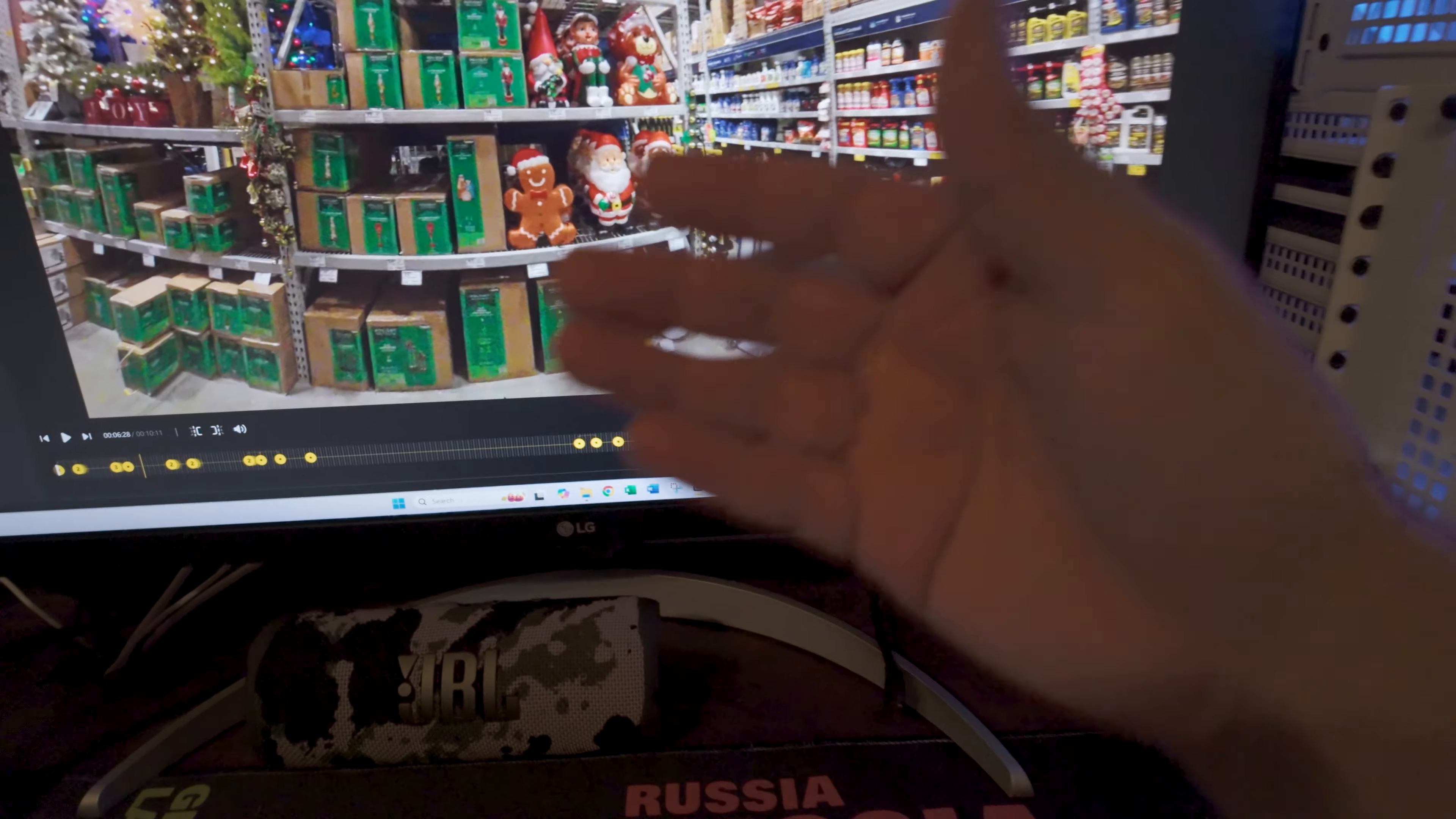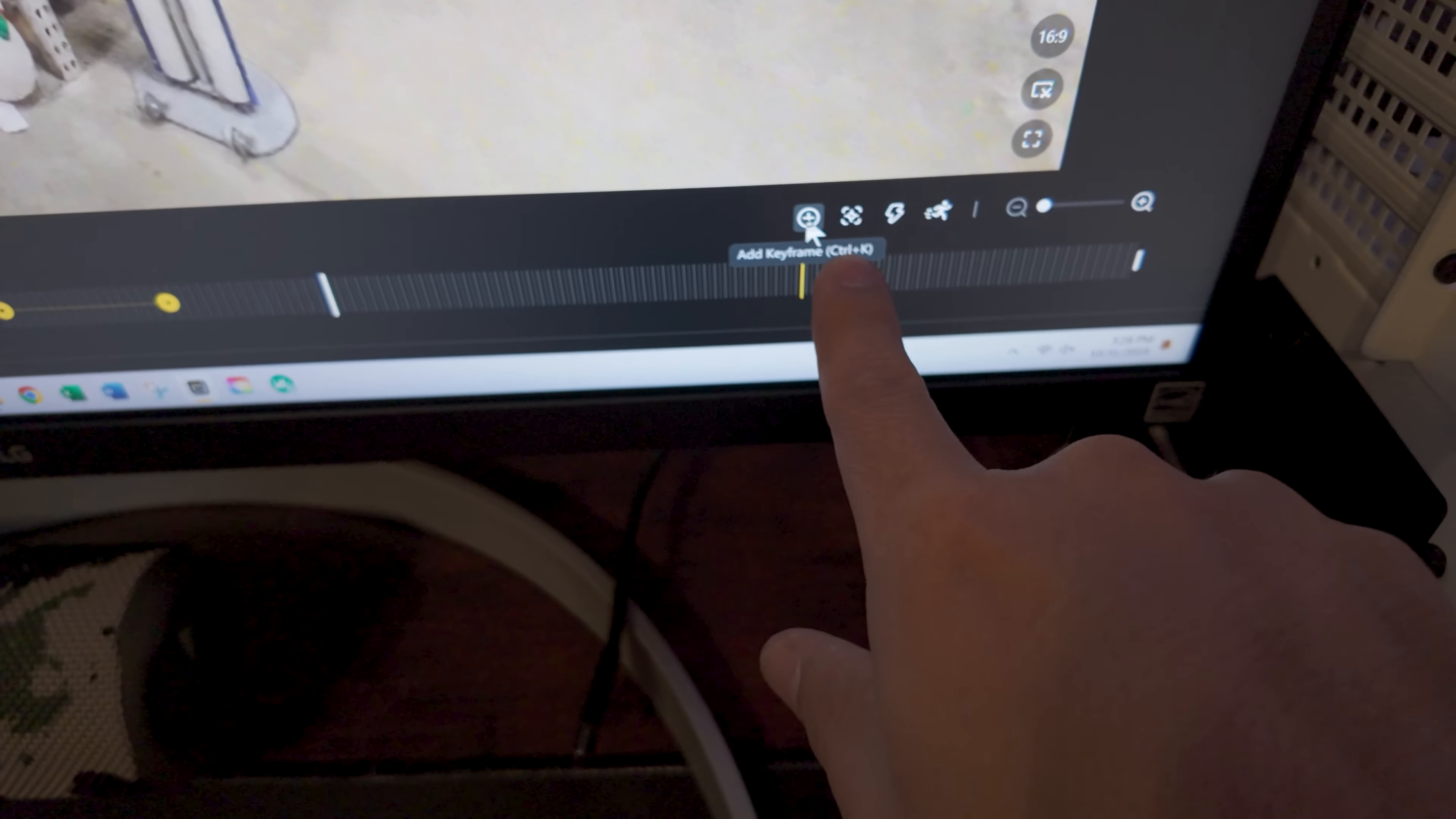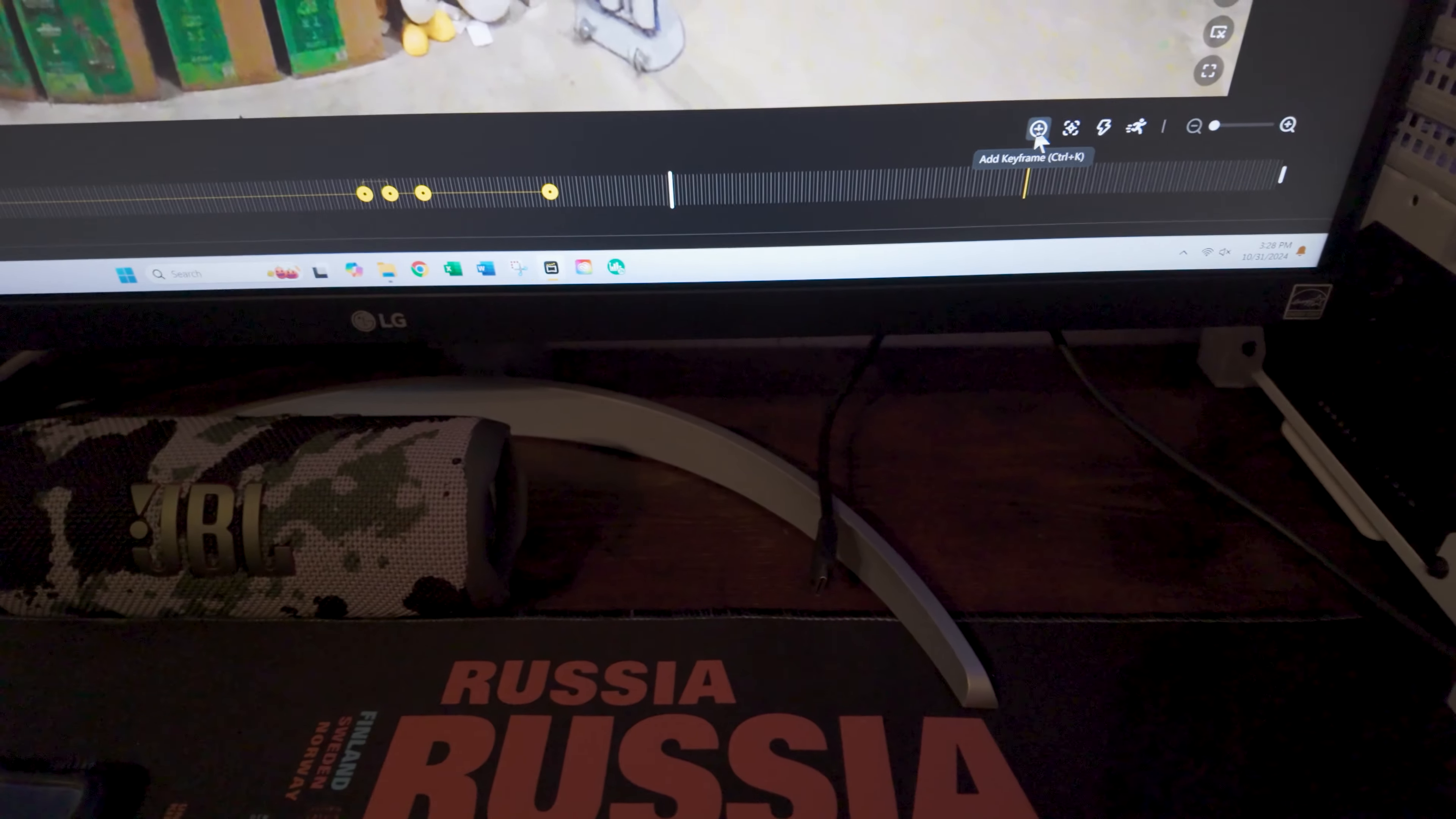So how do I add a keyframe would be the next question, right? And that's extremely simple. If we go down here, circle with a plus. Let me go ahead and put the mouse on top of that. Add keyframe, either by clicking on it or control K. Now, let me be clear. This is Windows. I use Windows. I don't know how it would translate into Mac. I don't really use Mac, so I wouldn't know. But this is Windows. So that's how you add a keyframe.